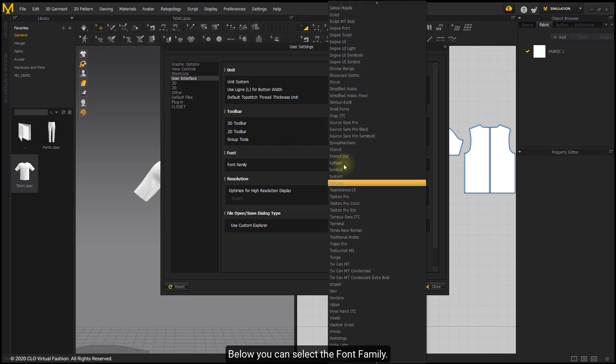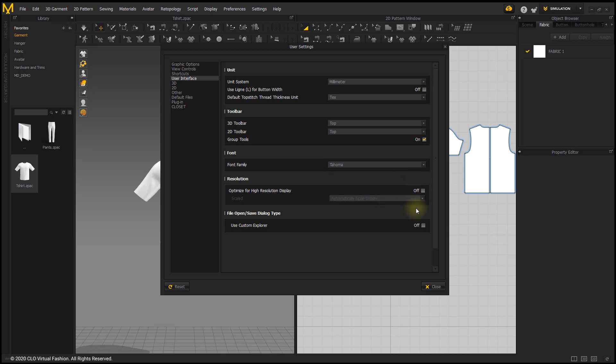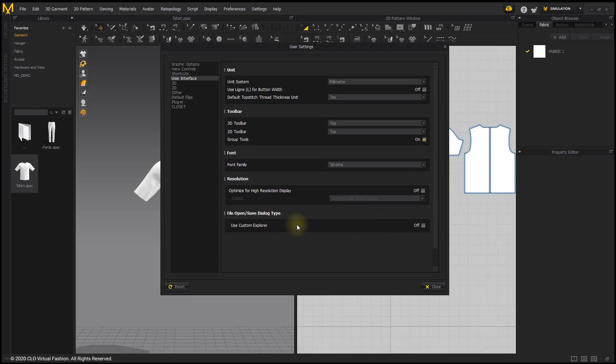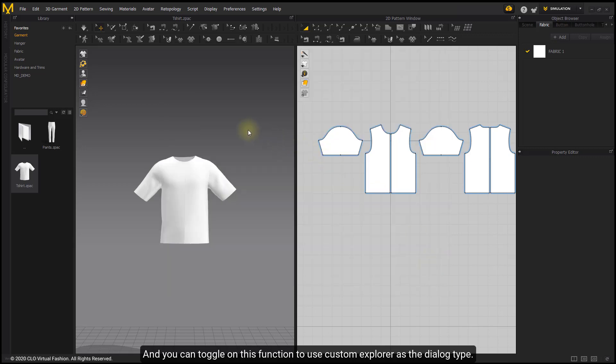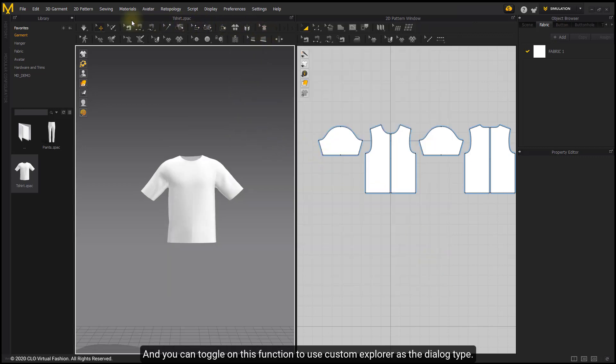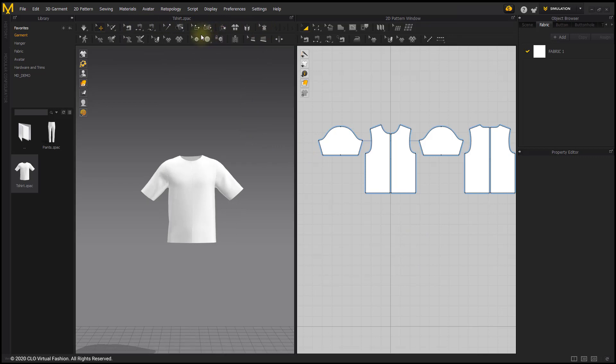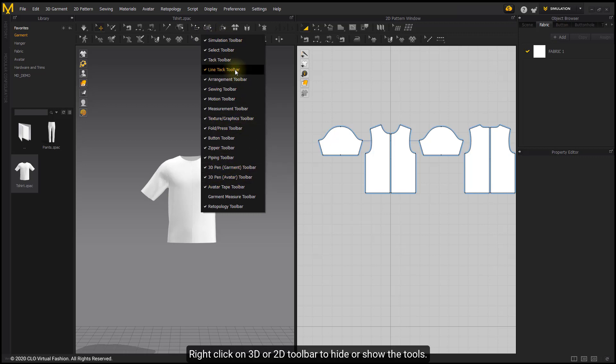Below, you can select the font family. If you are using 4K resolution monitor, please toggle on optimize for higher resolution display. And you can toggle on this function to use custom explorer as the dialog type. Right click on 3D or 2D toolbar to hide or show the tools.